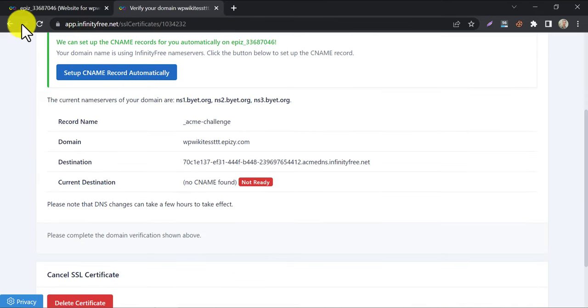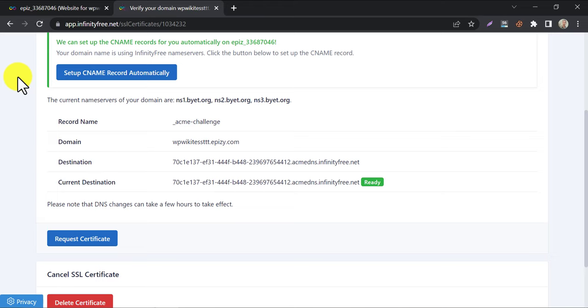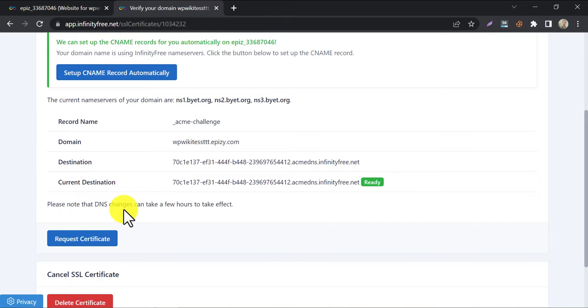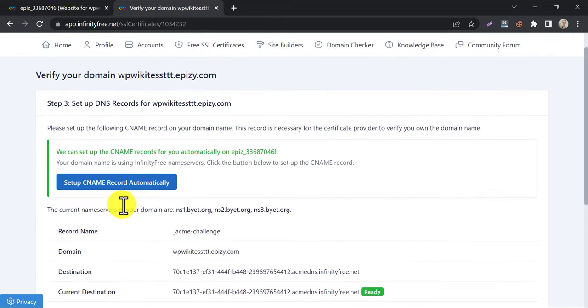Refresh the page. Yes, it is ready now. Click on request certificate.